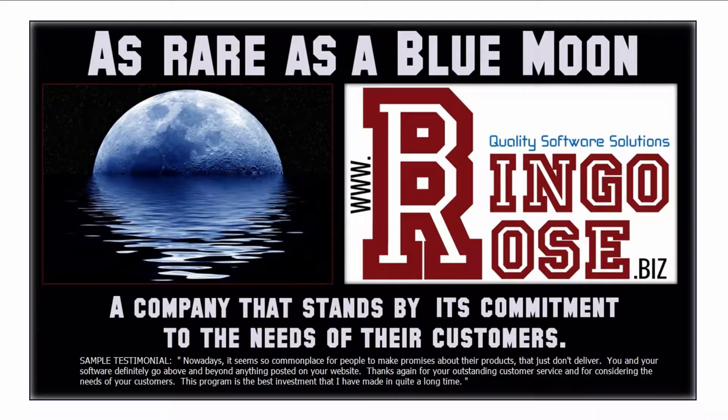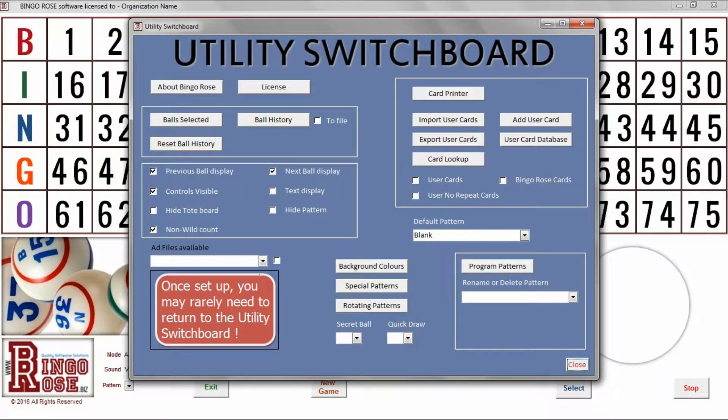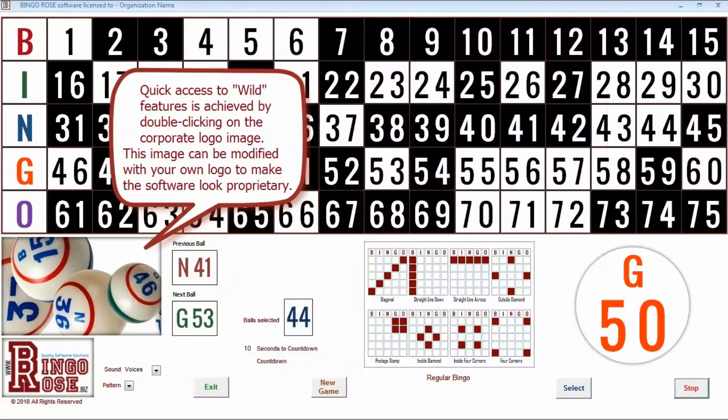Version 2.1 was released on August 26, 2016. The BingoHall Plus software provides flexibility for any organization. Most setup to meet the user's needs is accomplished from the utility switchboard, which is easily accessed with a double-click on the BingoRose logo at the lower left of the main screen.